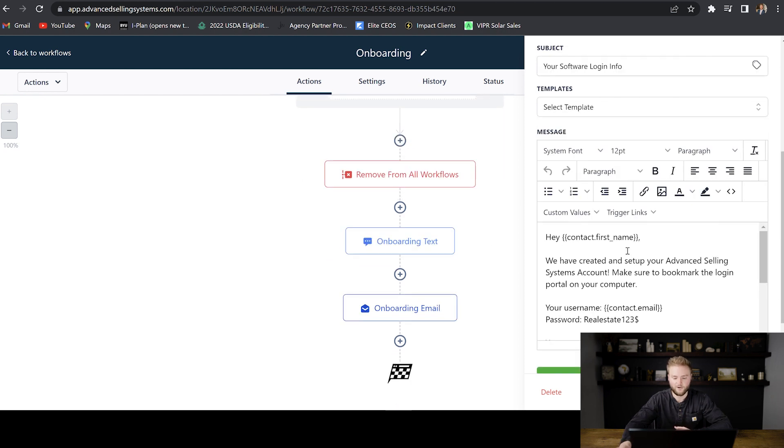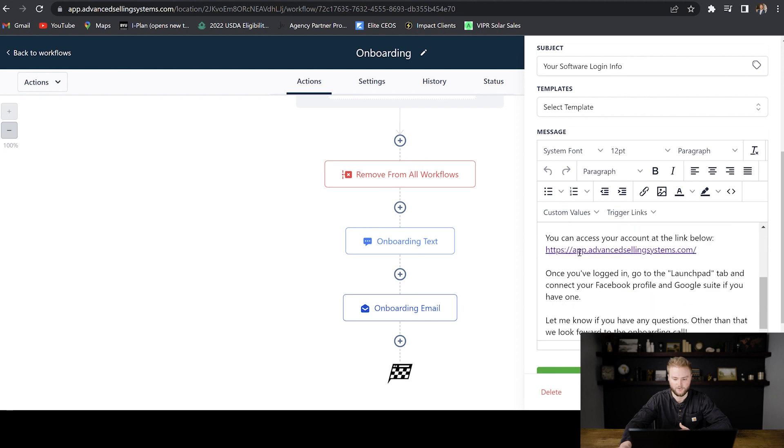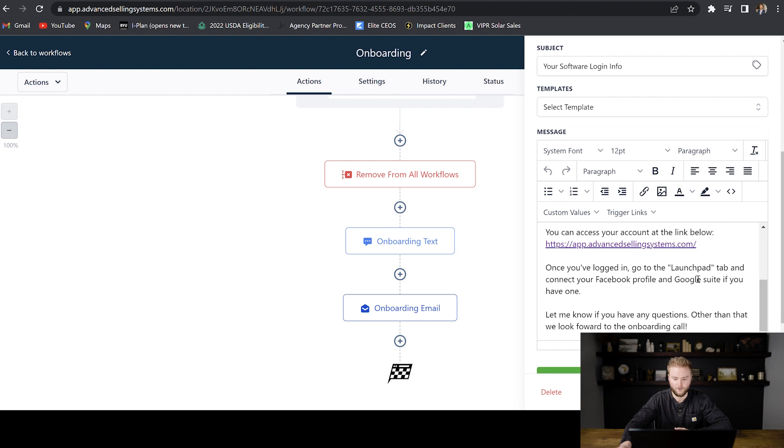And then this email right here says, Hey John, we have created and set up your advanced selling systems account. Make sure to bookmark the login portal on your calendar. Your username is their email. Their password is a custom password that I set up for them. And then you can access your account at the link below. This is my white label domain right here. And then once you've logged in, go to the launch pad tab and connect your Facebook profile and Google suite. If you have one, let me know if you have any questions. Other than that, we look forward to the onboarding call.